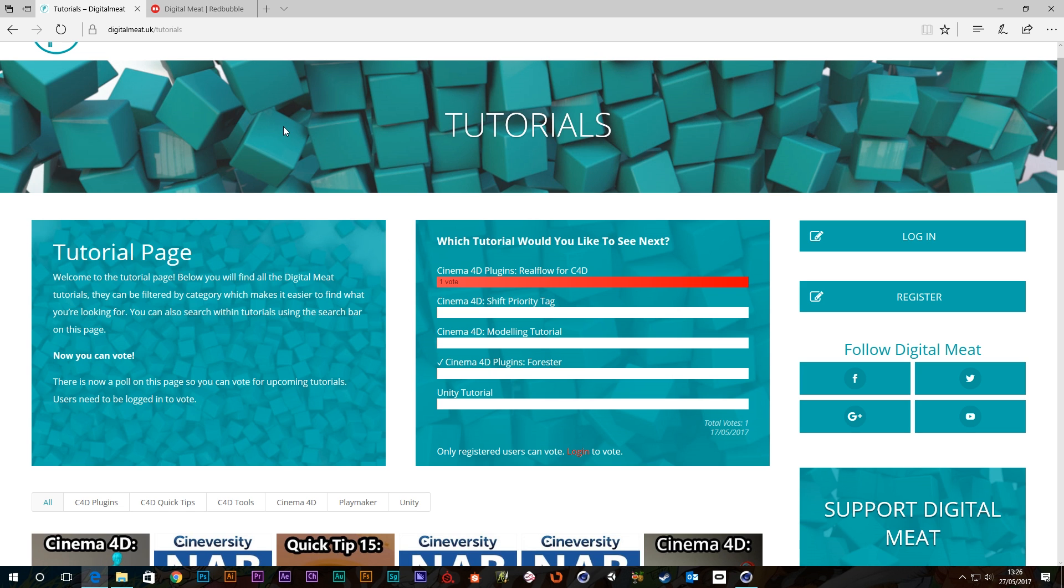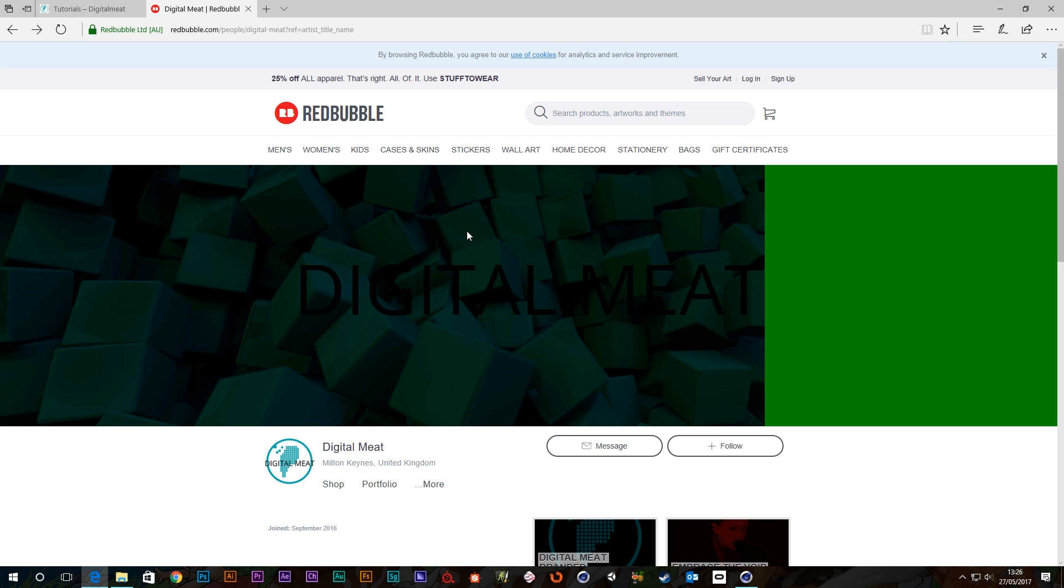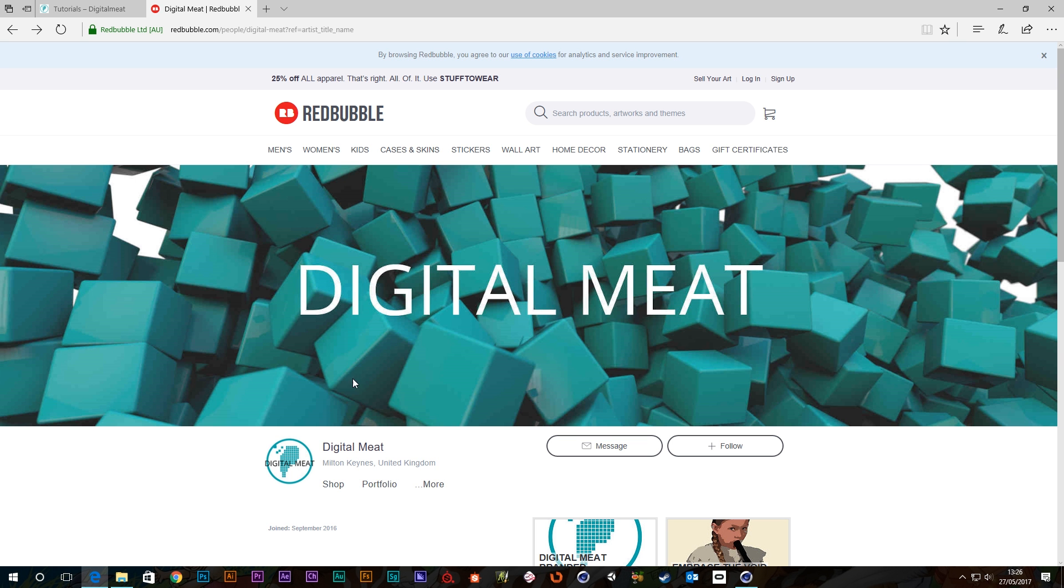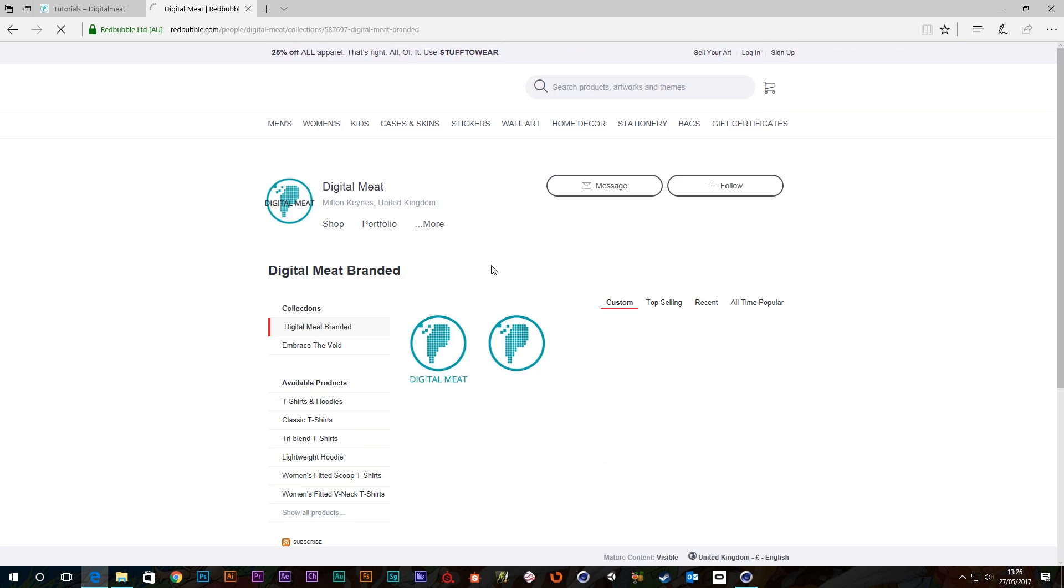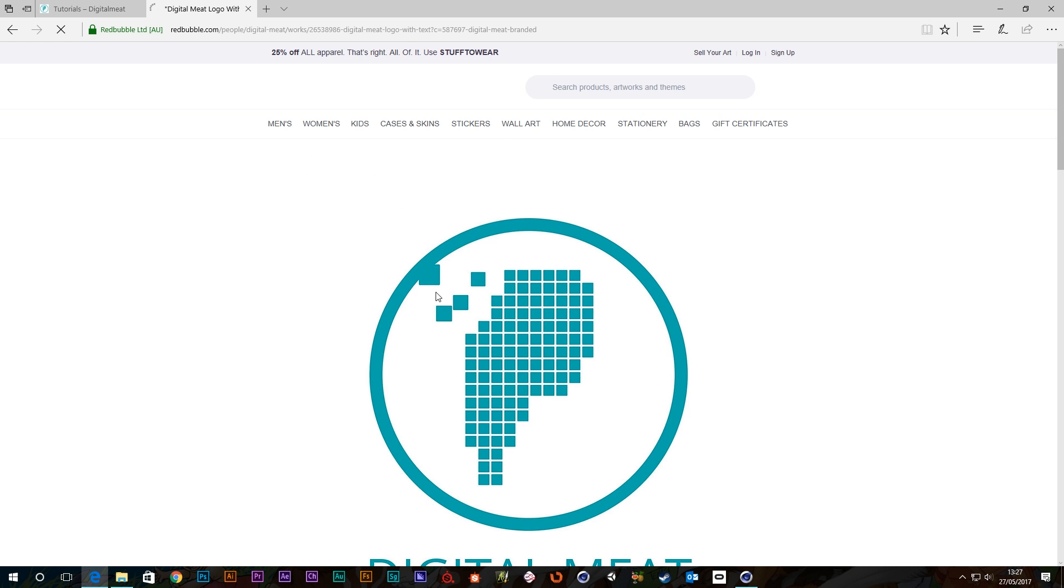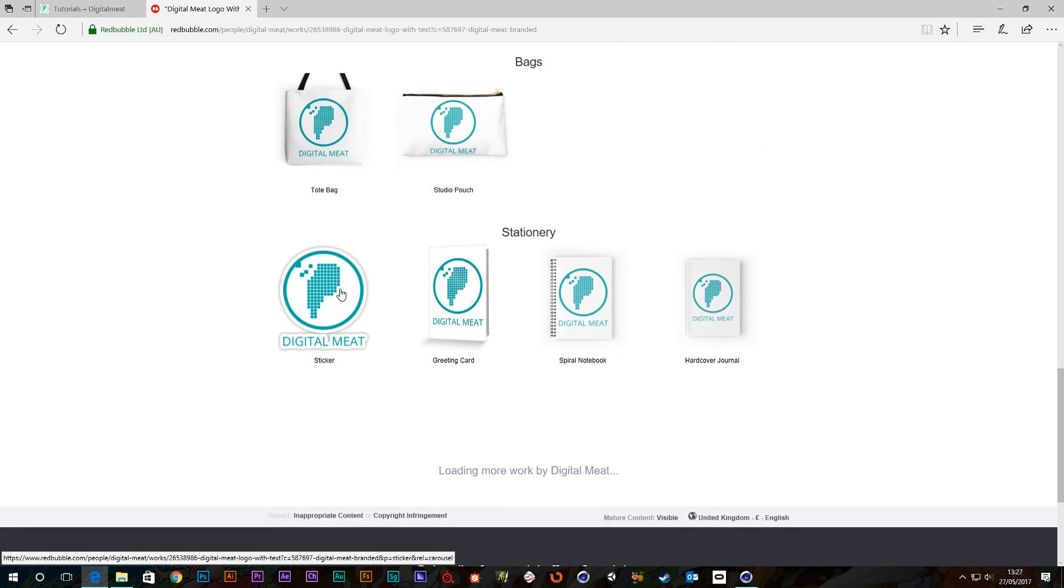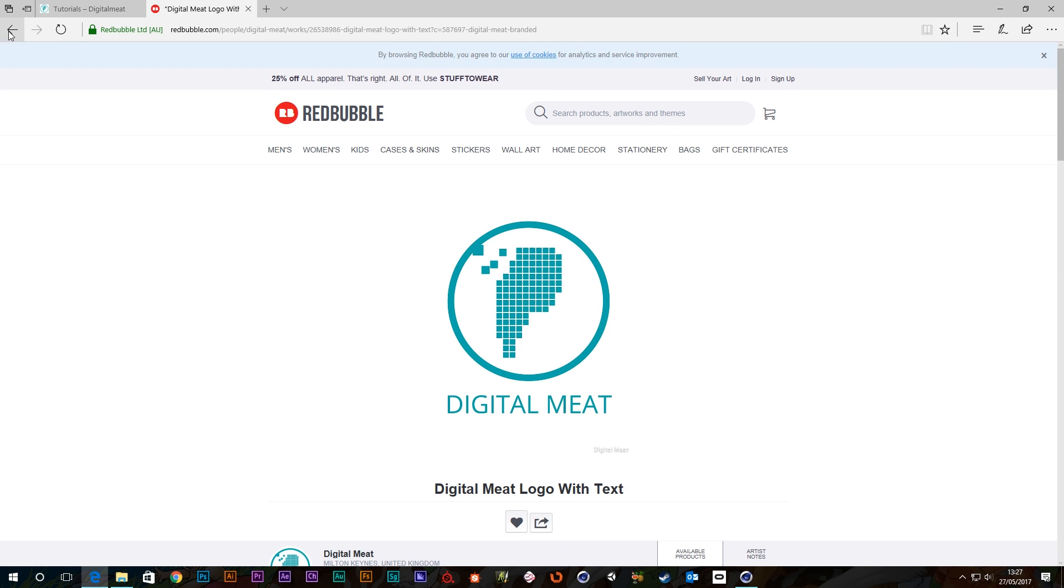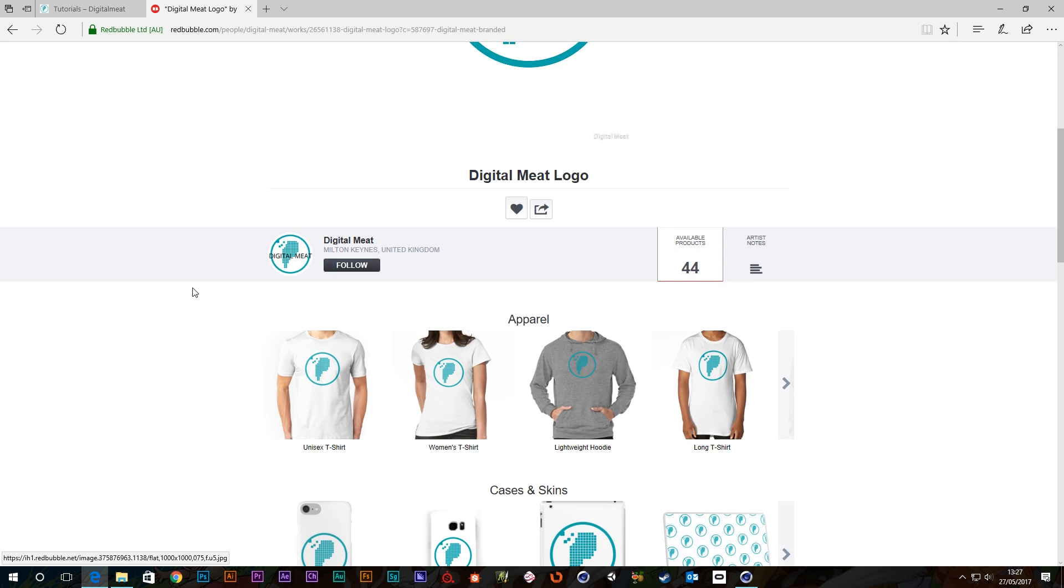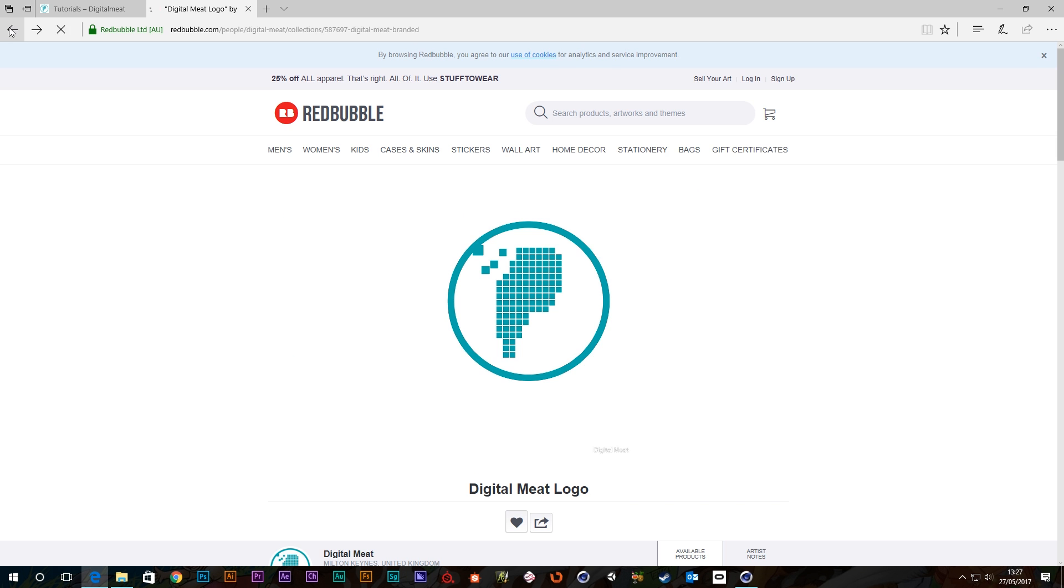What else? Oh, yeah. On the merch page now as well, it seems to be having a little bit of an issue loading. Let's have a look. Yeah, there we go. I've now updated the DigitalMeat branded stuff. So if you'd like to support DigitalMeat by getting a t-shirt, you've got a DigitalMeat logo with the text here. And that's on some t-shirts and phone cases and God knows what else. And there's also a logo without the text. So if you just wanted the logo on something. So there's that.